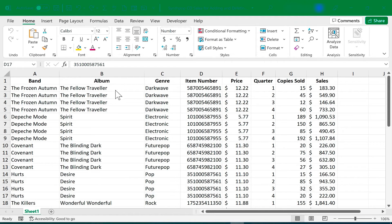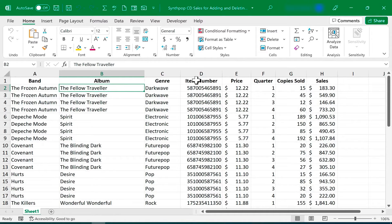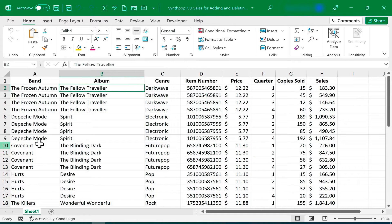Many times when you're working in Excel and you've entered some data, from time to time you need to add a column, maybe not at the far right of your data, but somewhere inside your data. Same with rows. How do you do that?